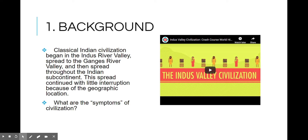First and foremost, we're going to talk about Indus civilization, and then we're going to talk about three really important empires that you have to know that emerged in the Indus River Valley. Classical Indian civilization began in the Indus River Valley, and it spread to the Ganges River Valley and then spread throughout the Indian subcontinent.